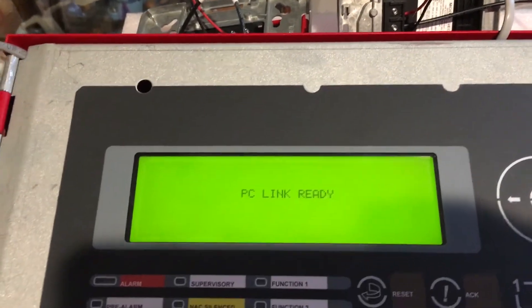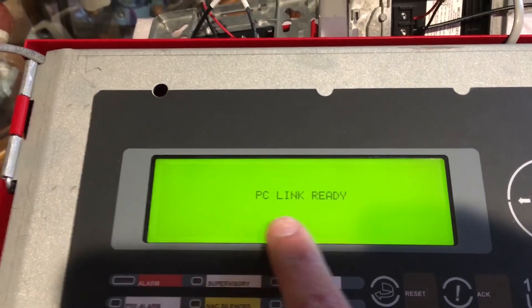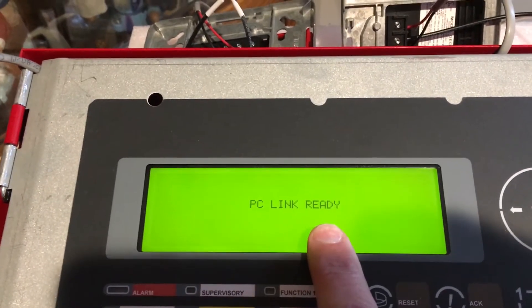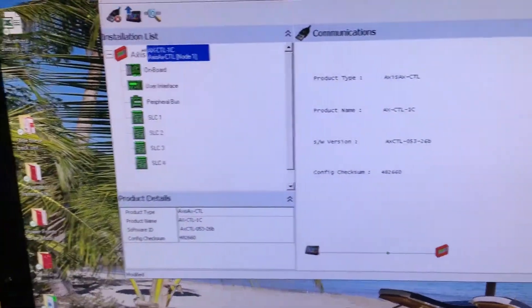What it'll come back and tell us is that it's waiting for the PC link, so that's ready.